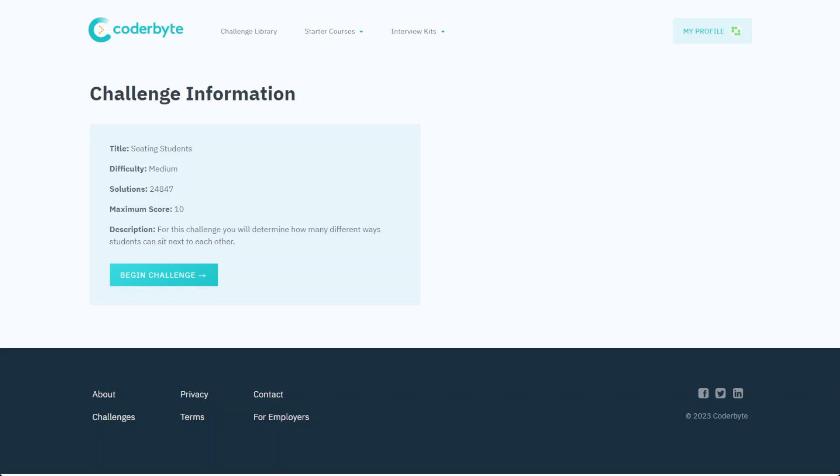Hey guys, CoderByte, seating students, another Coder challenge, medium difficulty. This challenge will determine how many different ways students can sit next to each other. That's kind of a real world problem, so yeah, let's start.